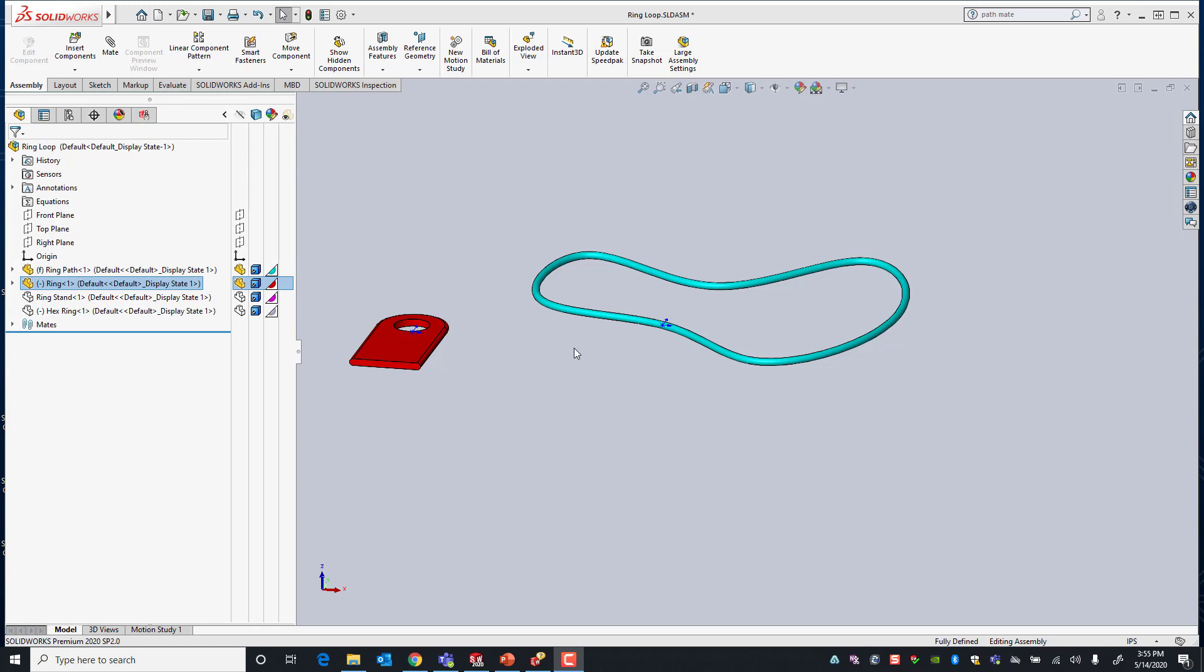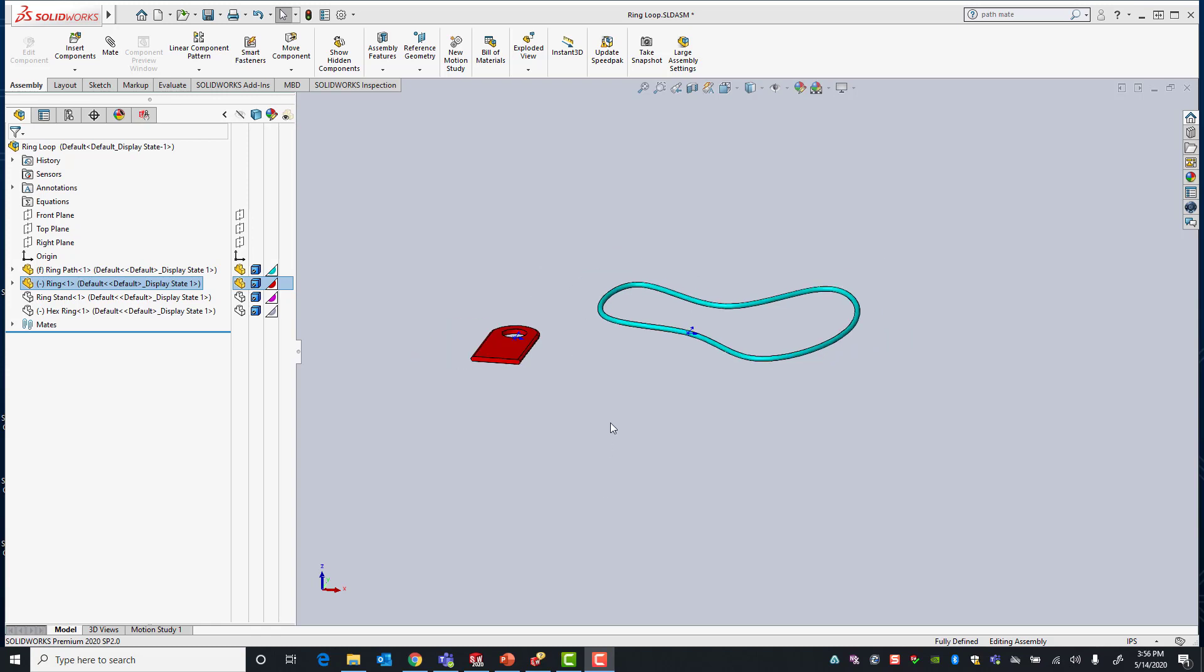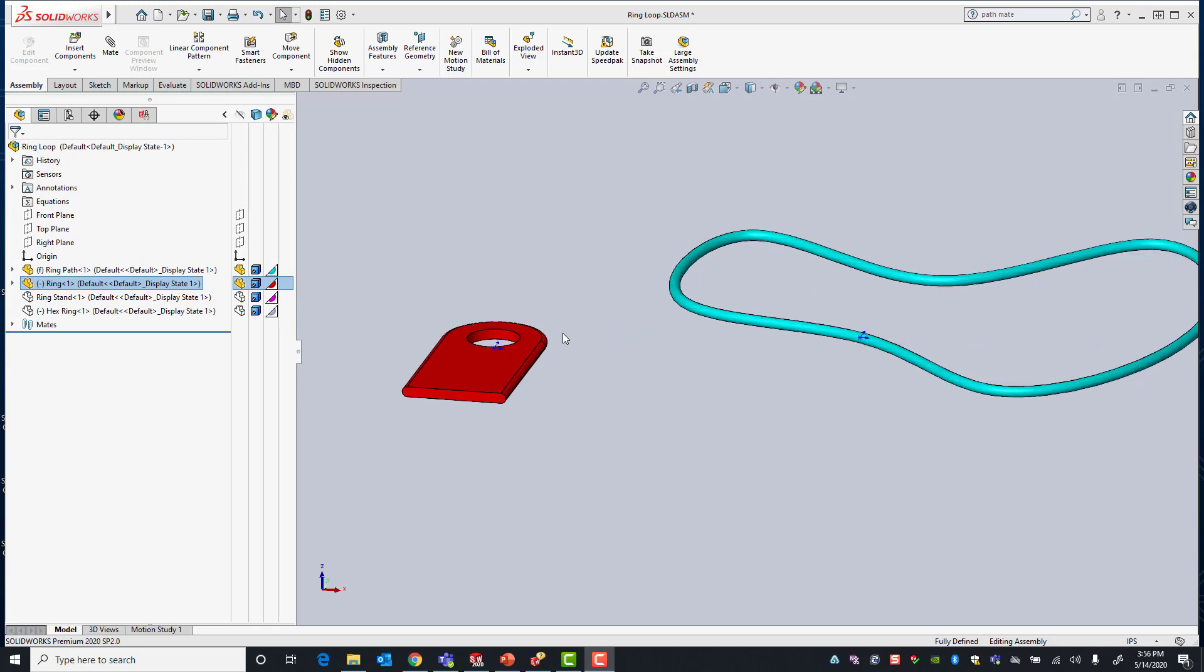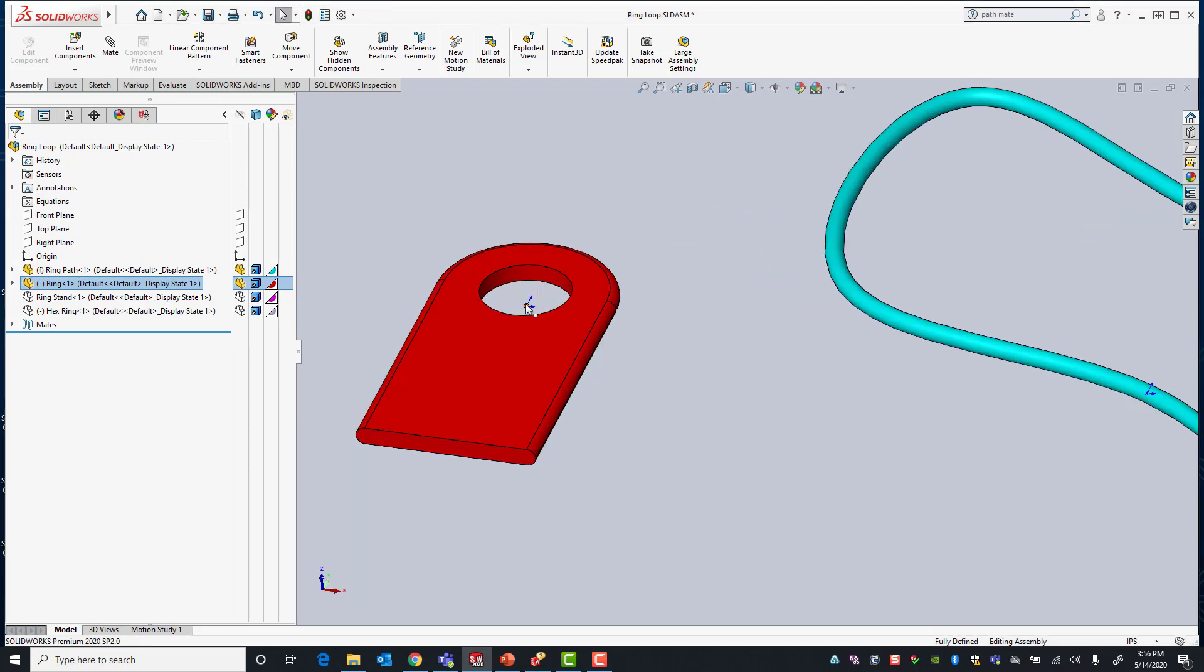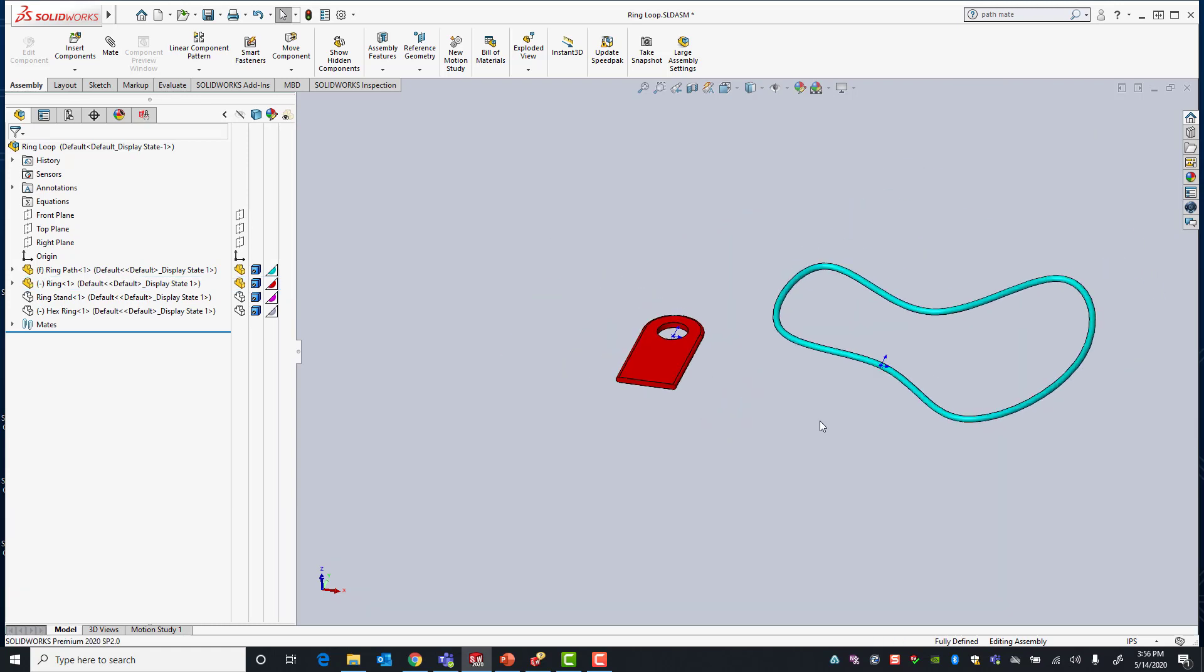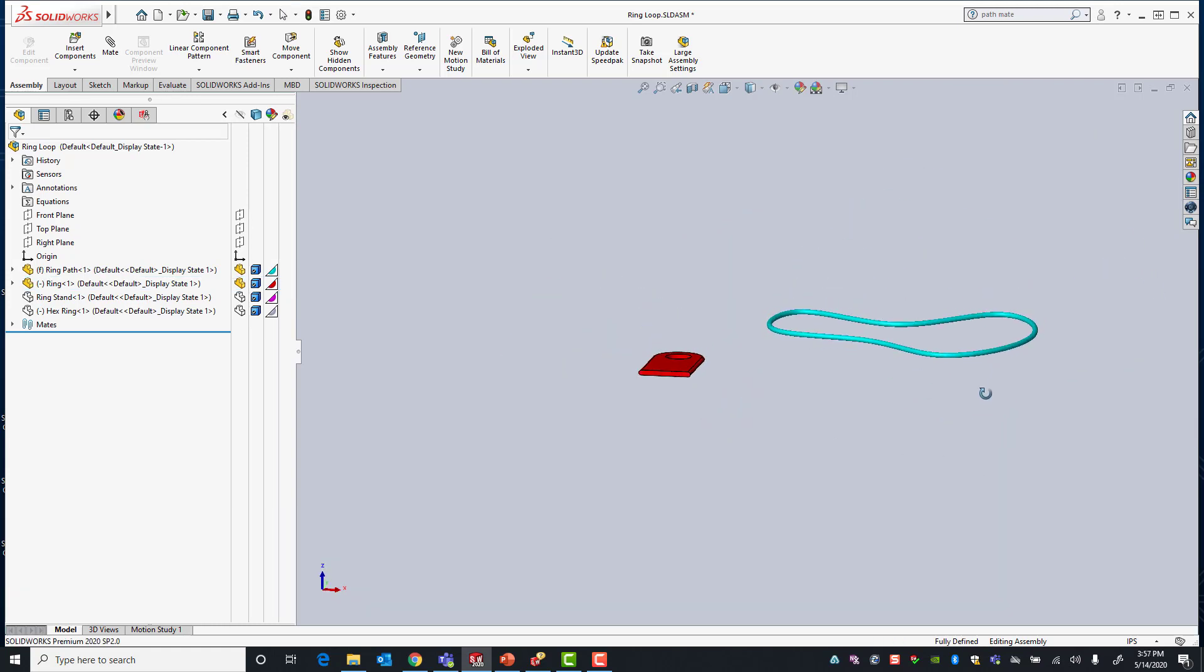Let's go ahead and explore how we can apply this mate. Before applying our pathmate there are two things you're going to require. You're going to require a point on a component for our first mate selection. In this case it's going to be the origin of our ring. Then we're also going to need a path which can be a reference sketch or a continuous edge.